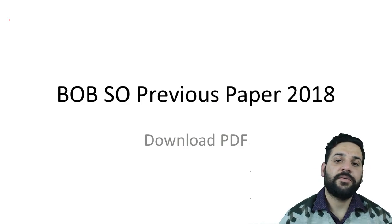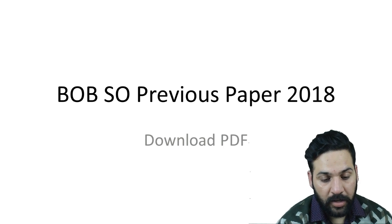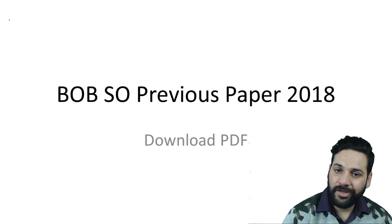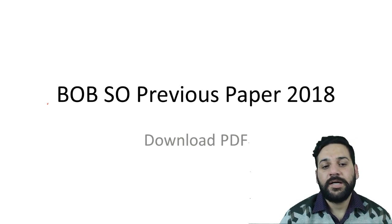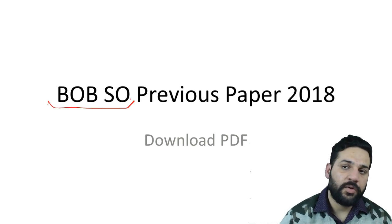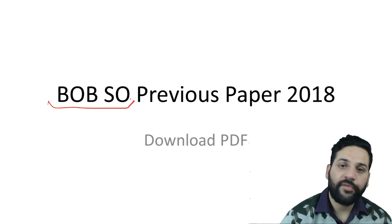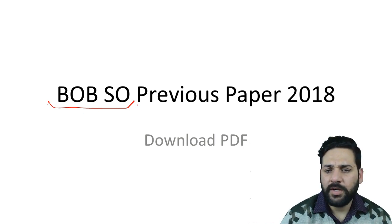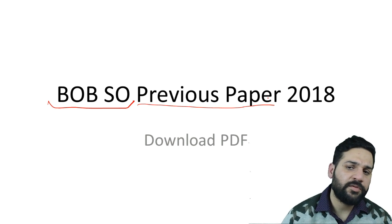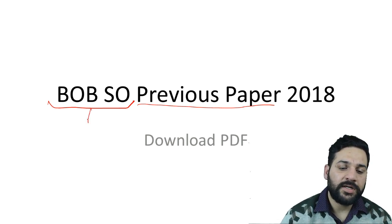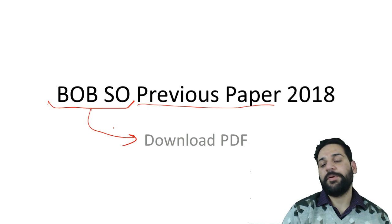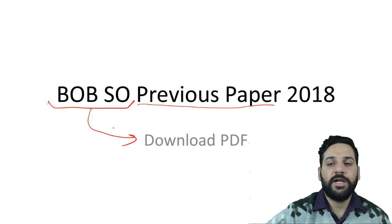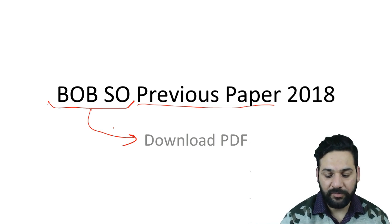Hello students and welcome back to bankexamstudy.com. In the previous classes I told you about the eligibility criteria of Bank of Baroda. I discussed the notifications, courses, and study material. Today I'm going to provide a model paper — you can call it a memory-based paper. The team at Bank Exams prepared this paper and today I'm providing it for free so you can frame your exam strategy.